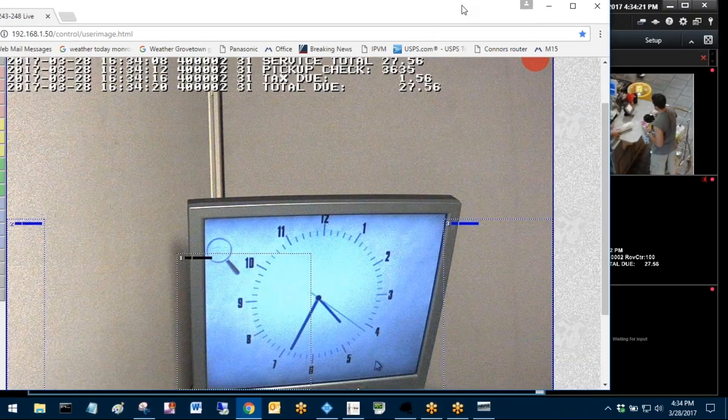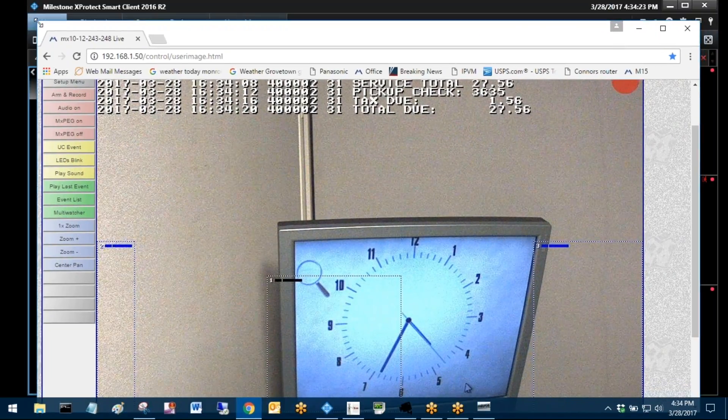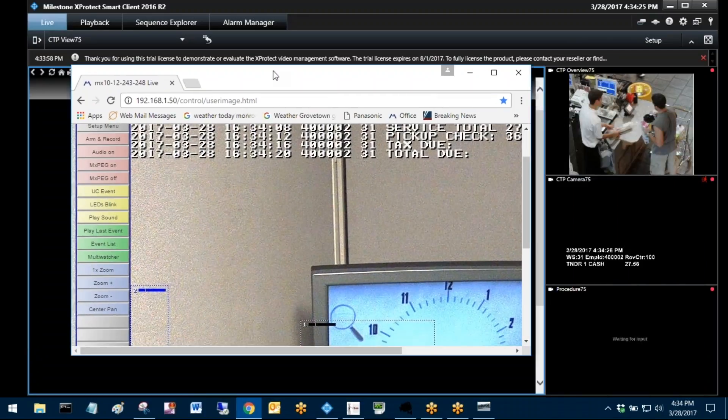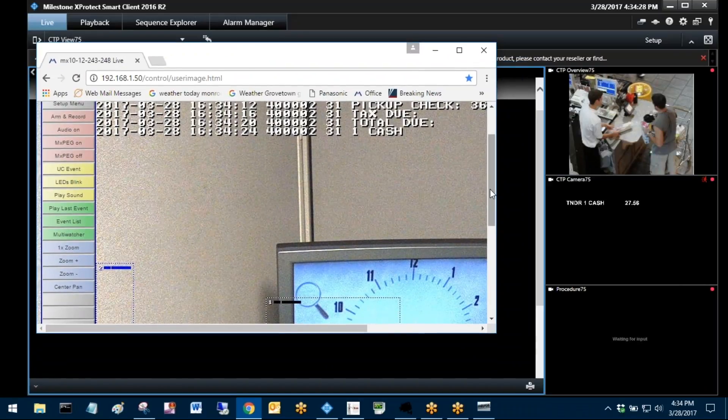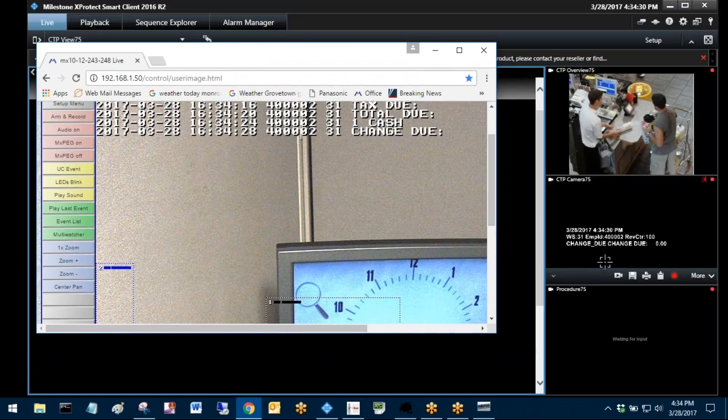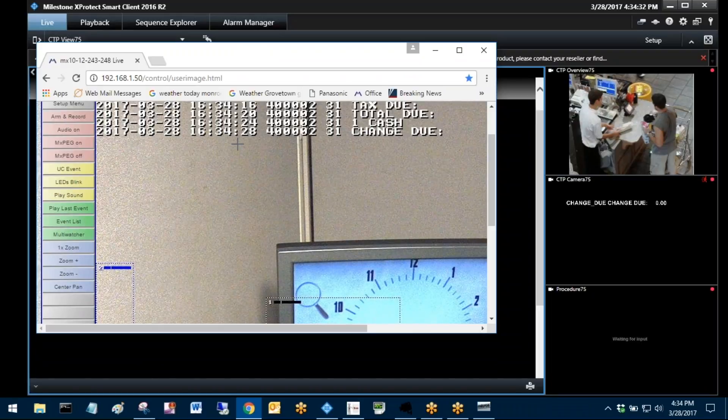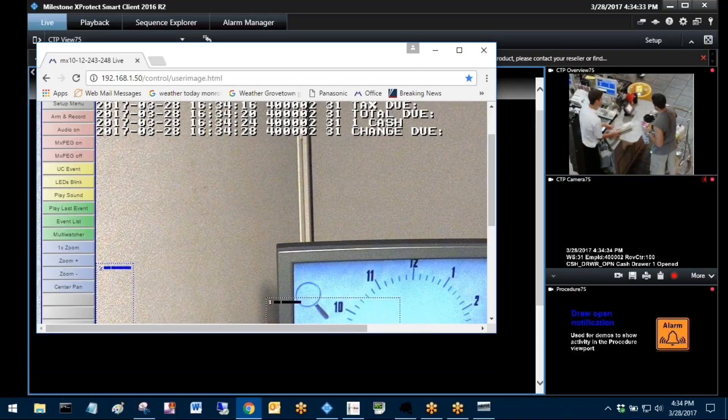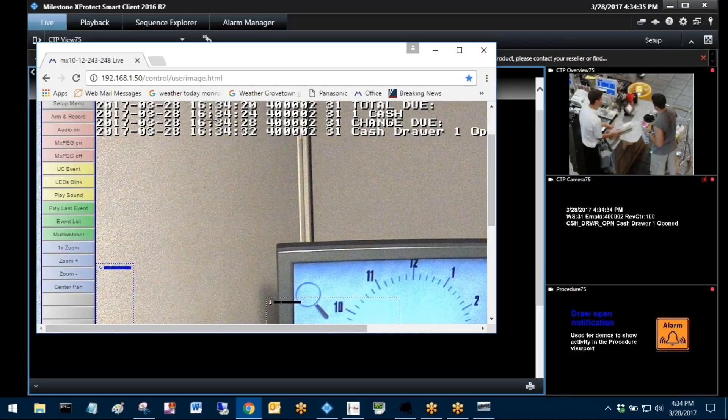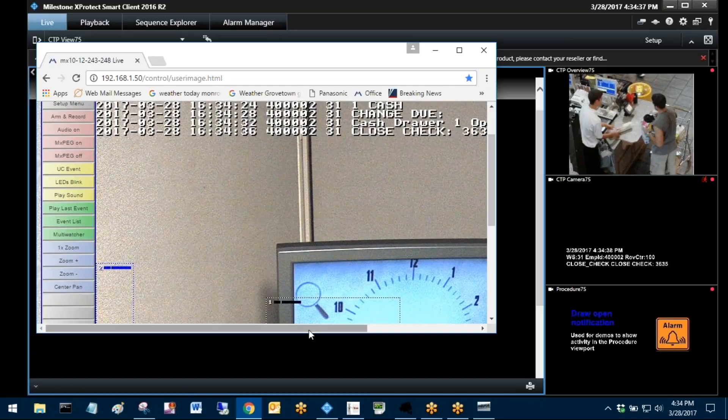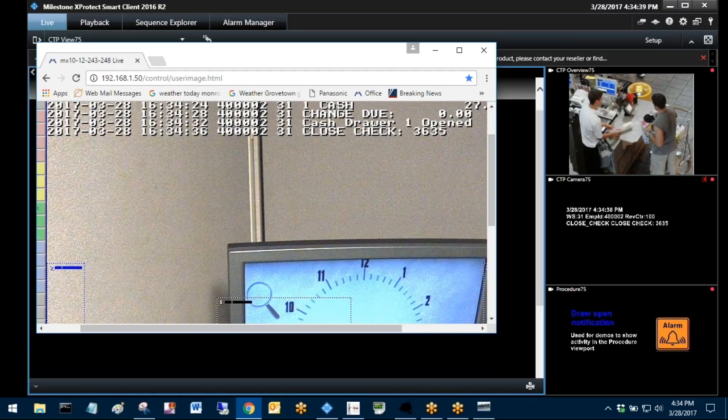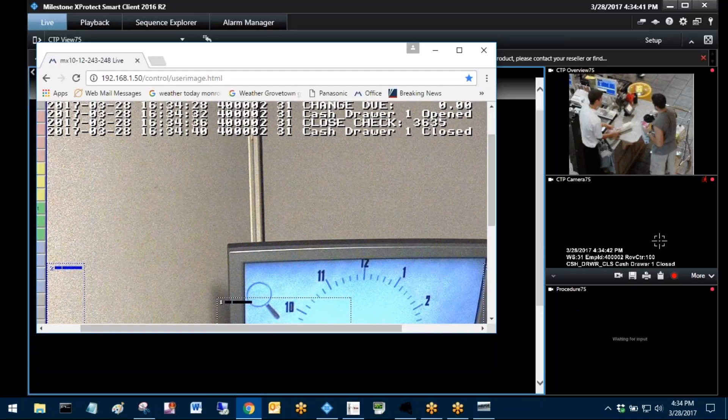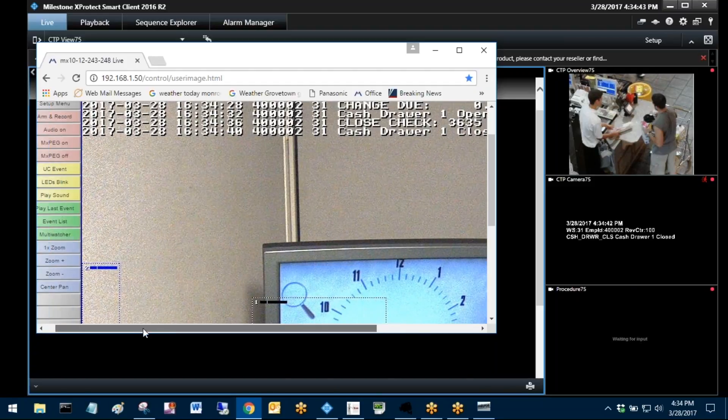So you'll see, change do, change do, the next thing comes up is draw open, draw open. So you see it's mirroring everything that's happening that we're sending to the VMS, right to the face of the camera, stored as video on that camera.